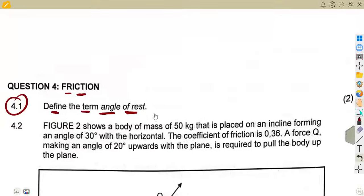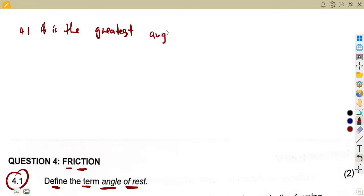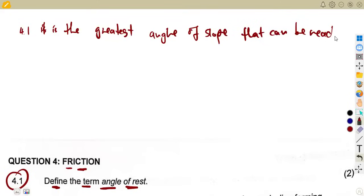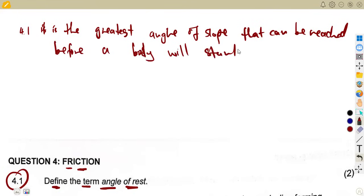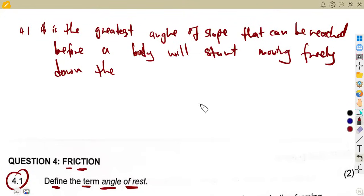So what do we understand by the term 'angle of rest'? The angle of rest is the greatest angle of slope that can be reached before a body will start moving freely down the plane. In simpler terms, it is the greatest angle of slope that can be reached before a body will start moving freely down the slope.